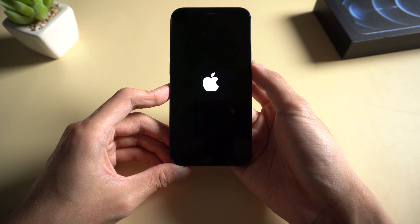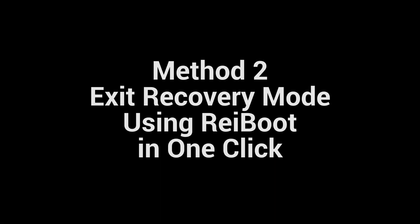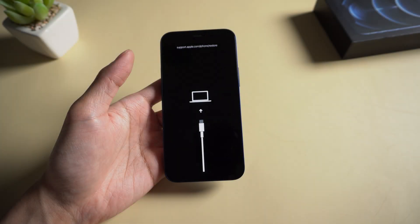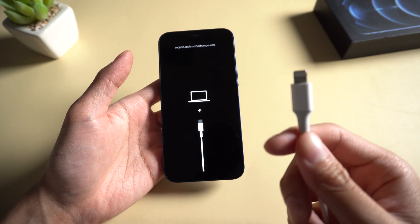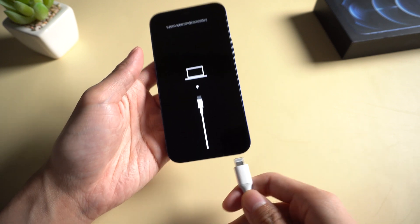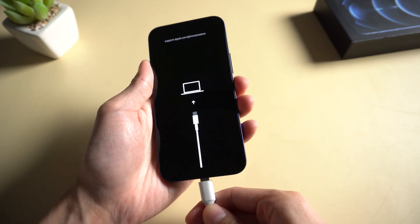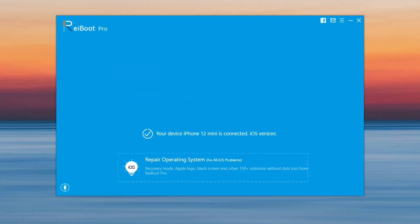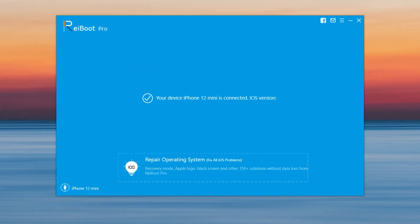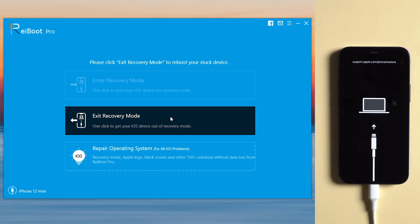If that does not work, you can try Method 2: Exit recovery mode using Reiboot in one click. Download and install Reiboot, then connect your device to a PC with a USB cable. Once recognized, click Exit Recovery Mode and wait for the process to complete in a few seconds.